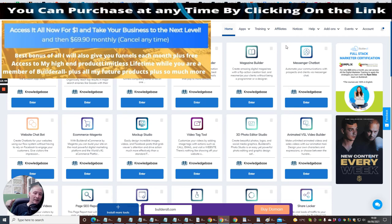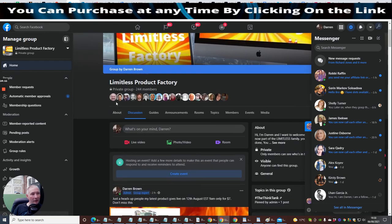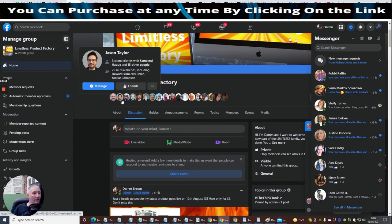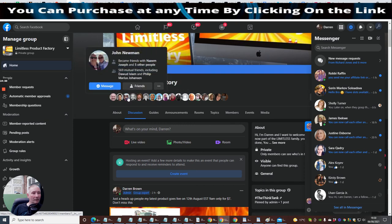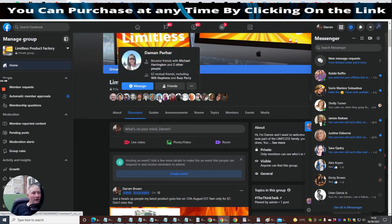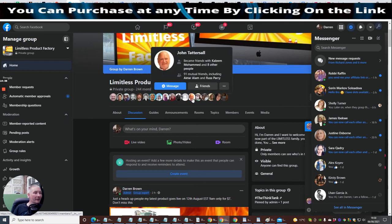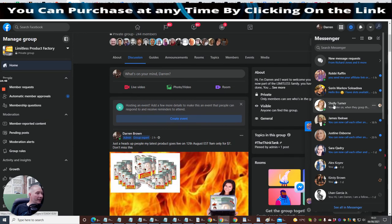If you go down the road of getting upsell 5, the beta tester, I'll give you my Limitless completely free — that's lifetime access valued at $797. You might think it's a prank, but it's up to you. Inside my Limitless group I've got 244 members, including Dawud Islam, Jason Taylor, Shelly Turner who is an ambassador of Builderall, and many others including John Newman, Will Stevens, James Kennedy, Connor Crowley, and more.